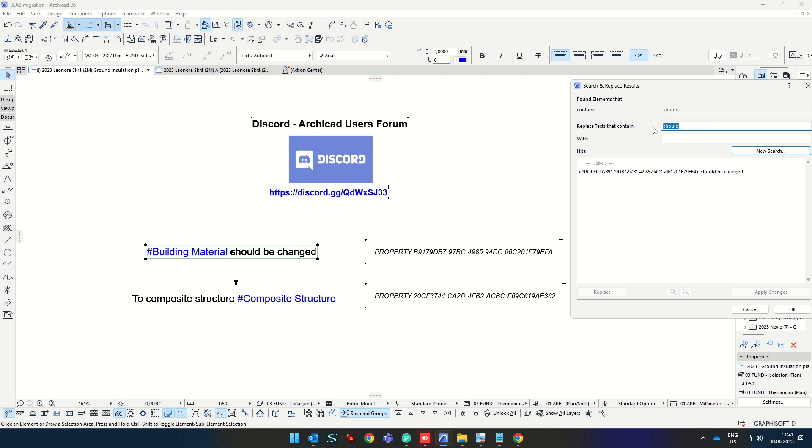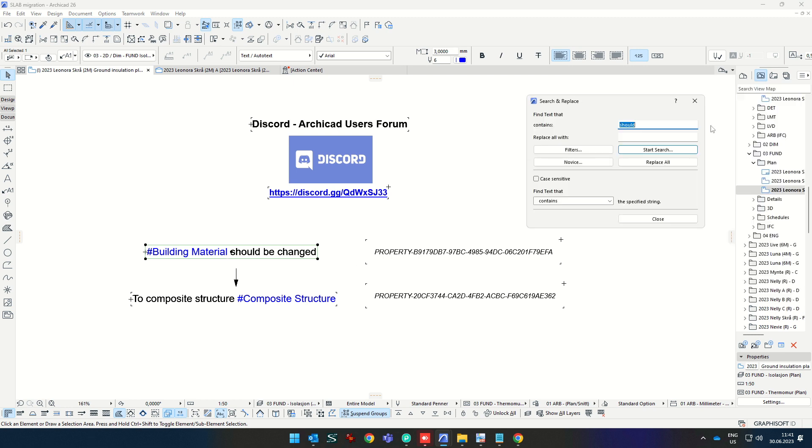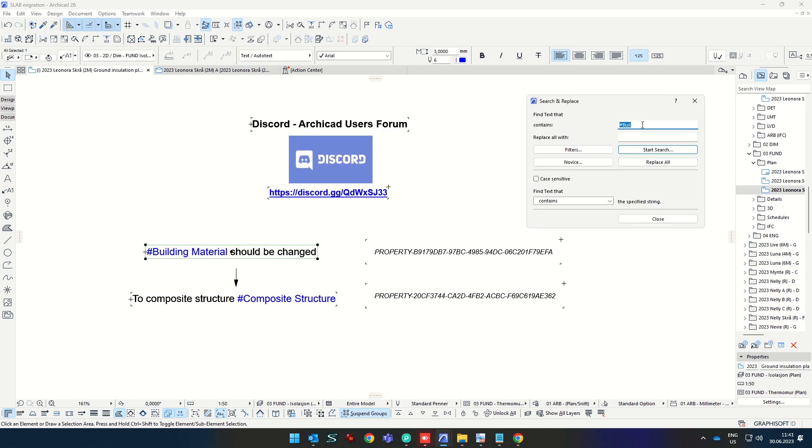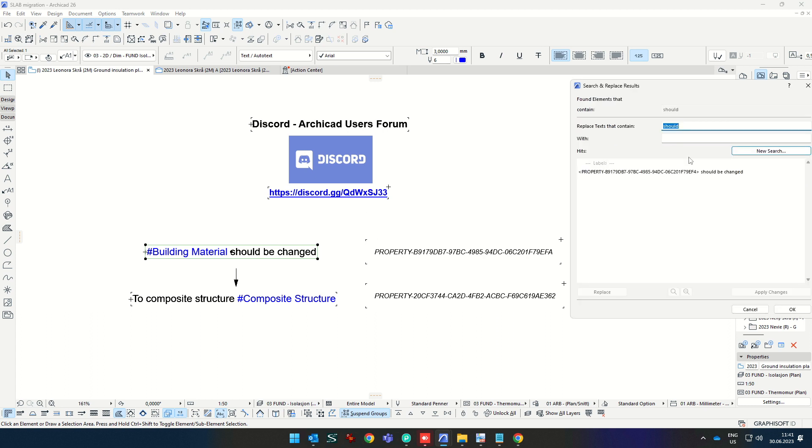If you write, for example, 'build', it should find this one because it's what we see, but it does not. So, 'should', or any other. But because I written 'should', it will only change this text and it's not okay for us.